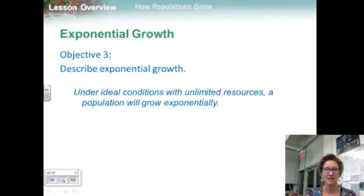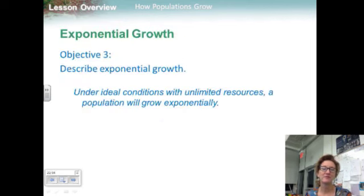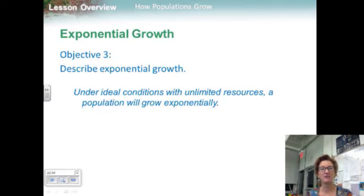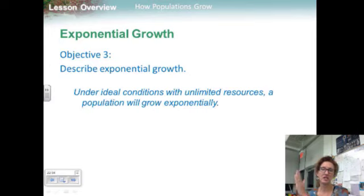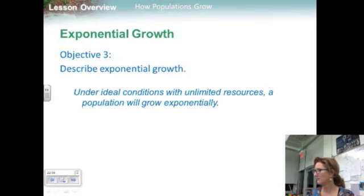So, to describe exponential growth: under ideal conditions with unlimited resources, a population will grow exponentially, creating what we call a J-curve graph.